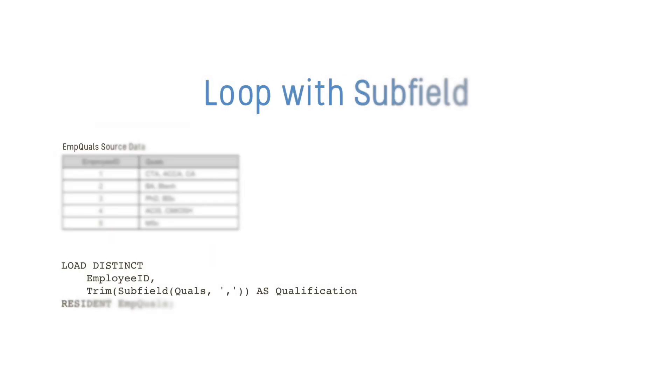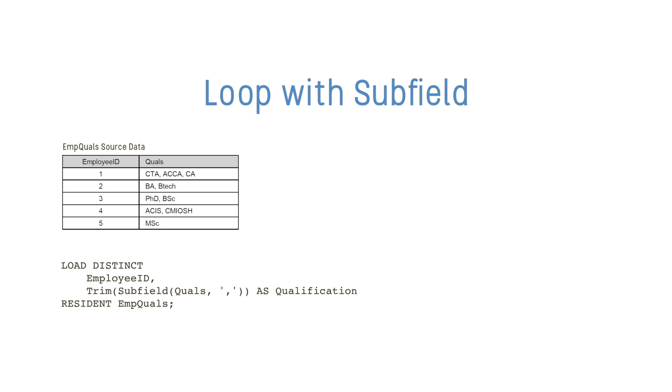Next, we'll take a look at the Subfield example. When using Subfield, normally you would provide three parameters, but if you omit the third parameter, it creates an implicit Subfield loop. This can be useful when you have a list of values in a single field that you need to separate.